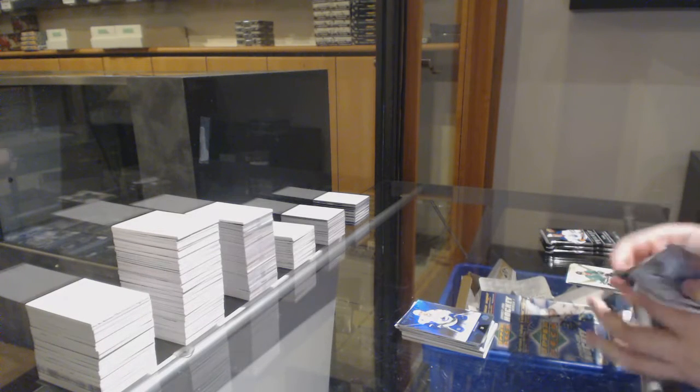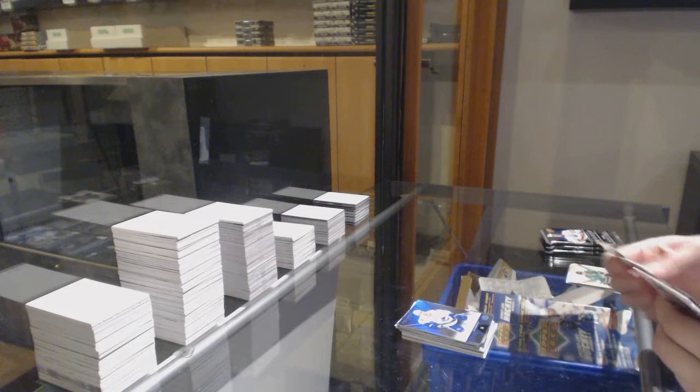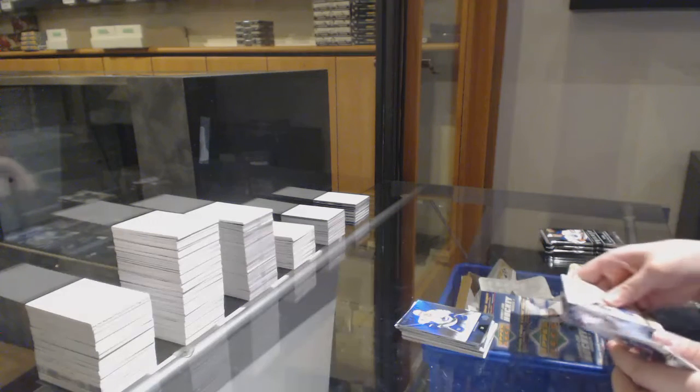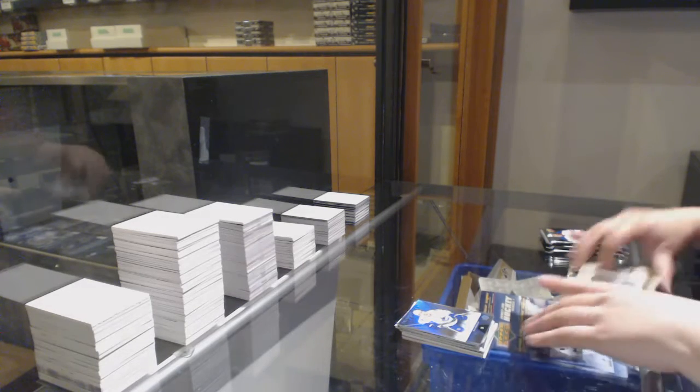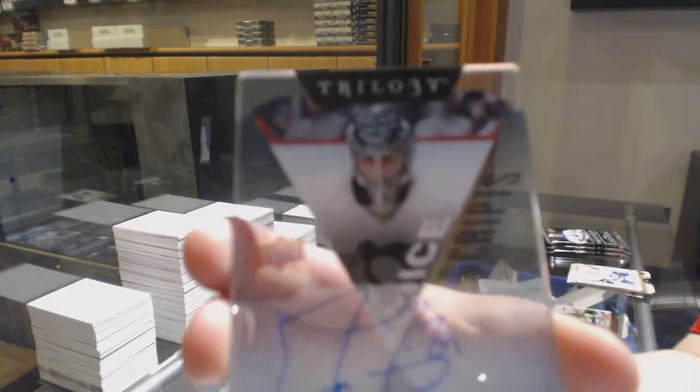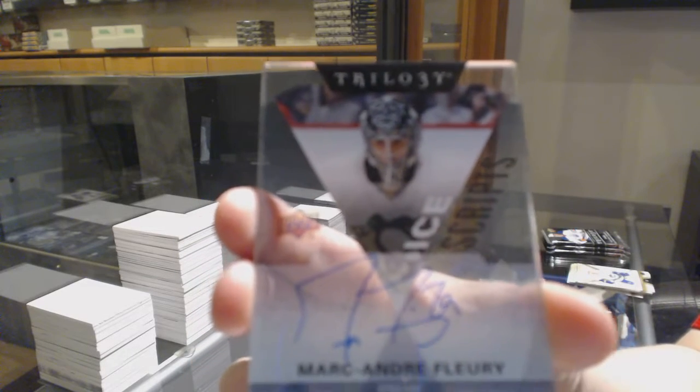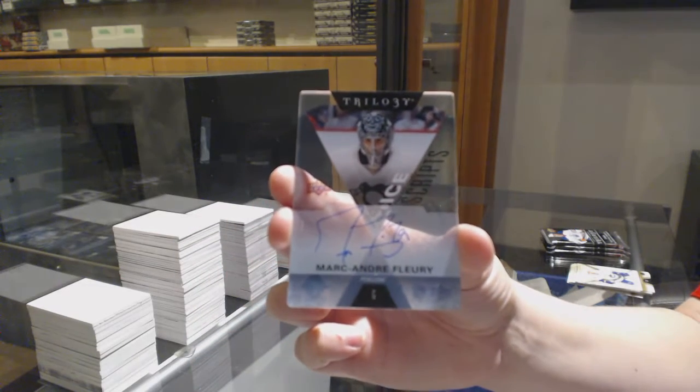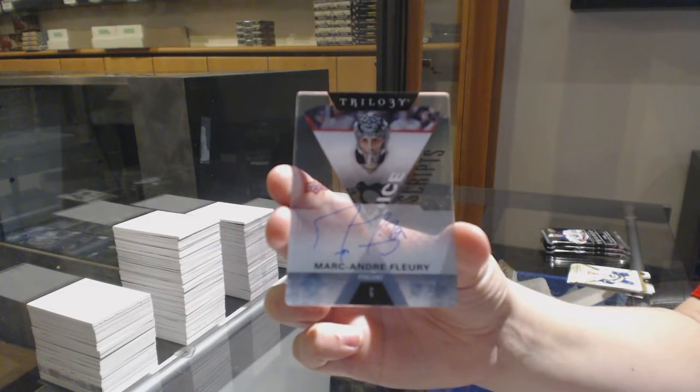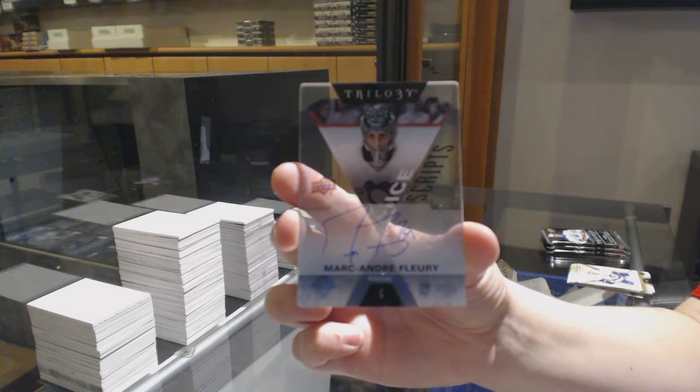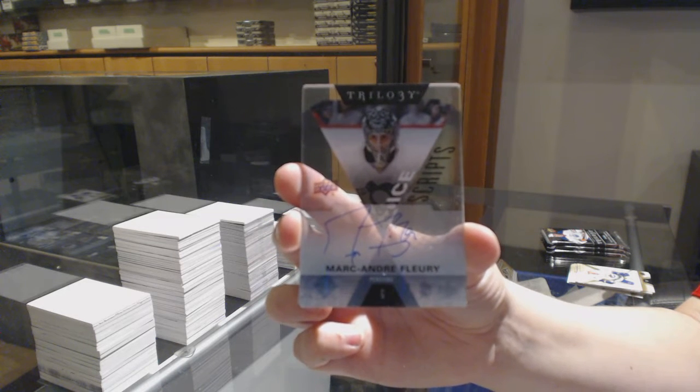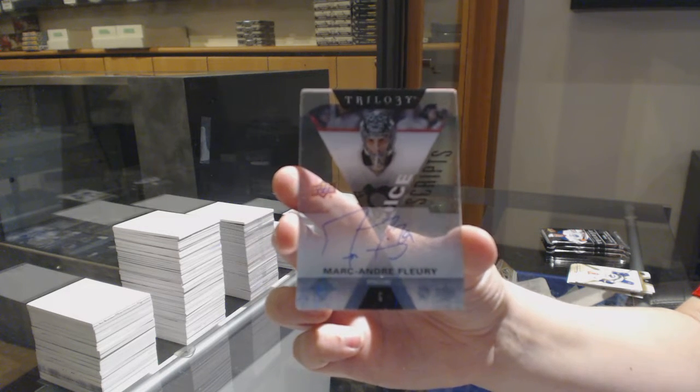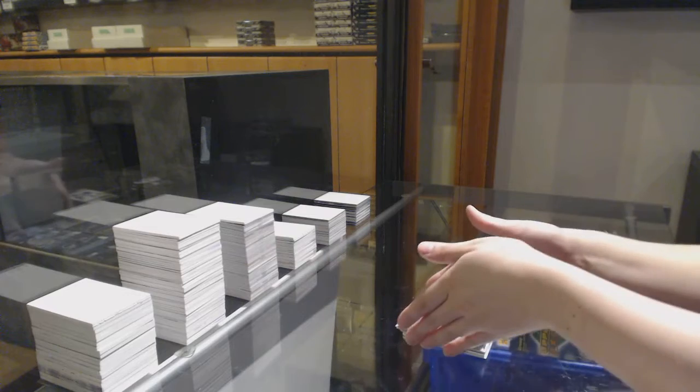This one feels heavy. Nice! We've got an Ice Scraps Auto, Marc Andre Fleury.